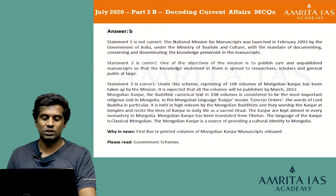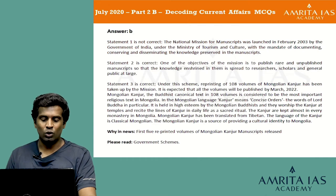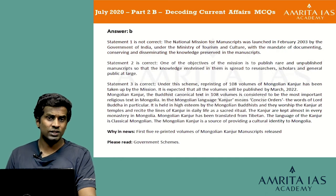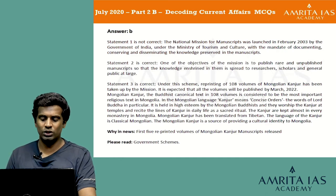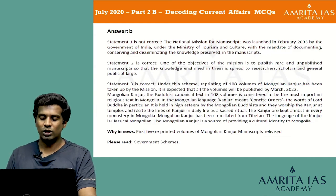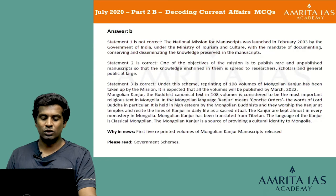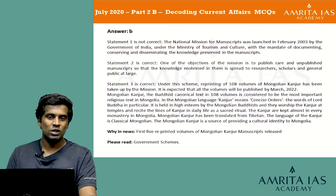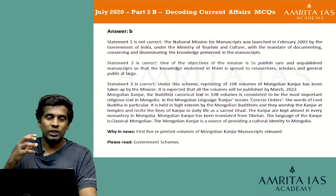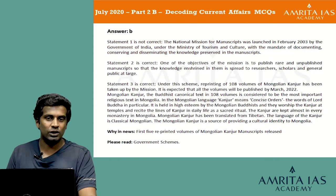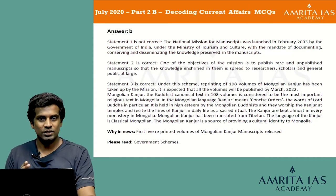Mongolian Kanjur is the Buddhist canonical text in 108 volumes and is considered the most important religious text in Mongolia. In the Mongolian language, Kanjur means the concise orders and words of Lord Buddha. It is held in high esteem by Mongolian Buddhists, kept in almost every monastery, and has been translated from Tibetan into classical Mongolian. It is also a source of cultural identity for Mongolia. The National Mission for Manuscripts is implemented under the Ministry of Tourism and Culture.